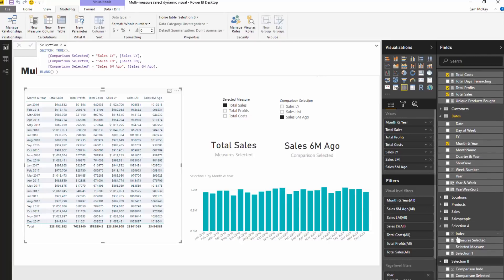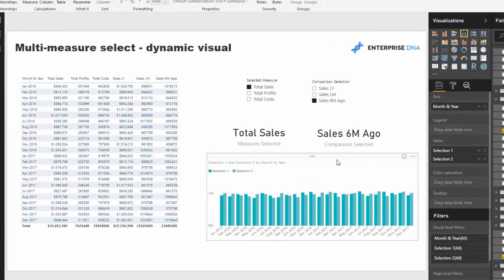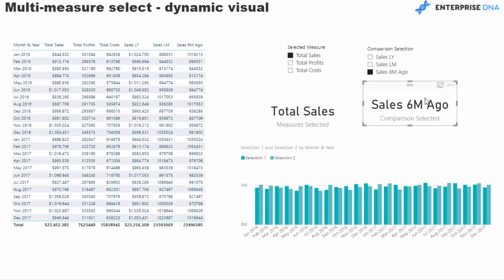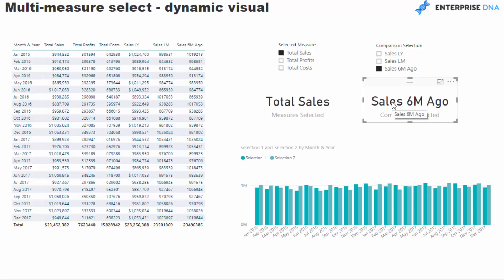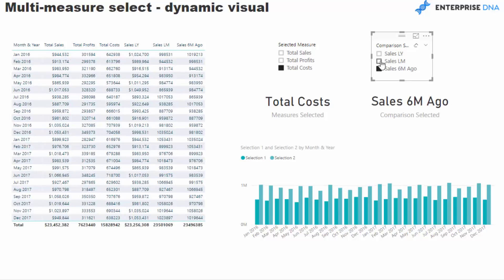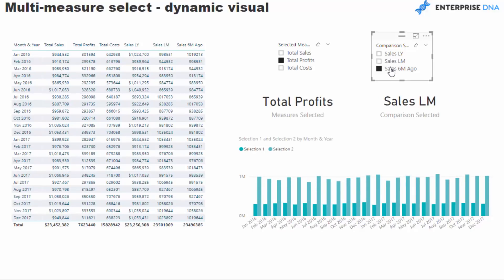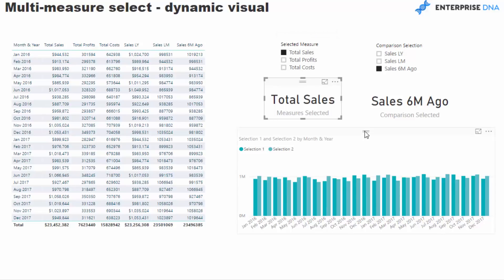Now I've got both measures. Drag Selection 1 and Selection 2 into the clustered column chart along with Month and Year, and now you can dynamically compare anything. When I first built this I had about 25 measures on each side, and using exactly this technique I could dynamically select anything and change the visualization to showcase the comparison. That's a seriously cool technique — hopefully you can immediately see the applications of this.